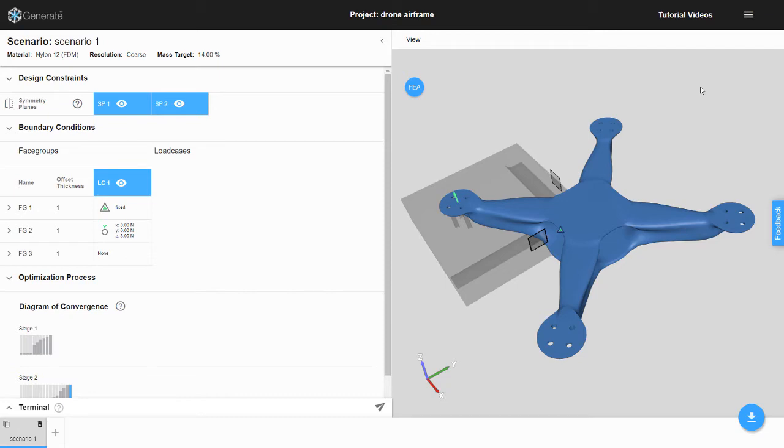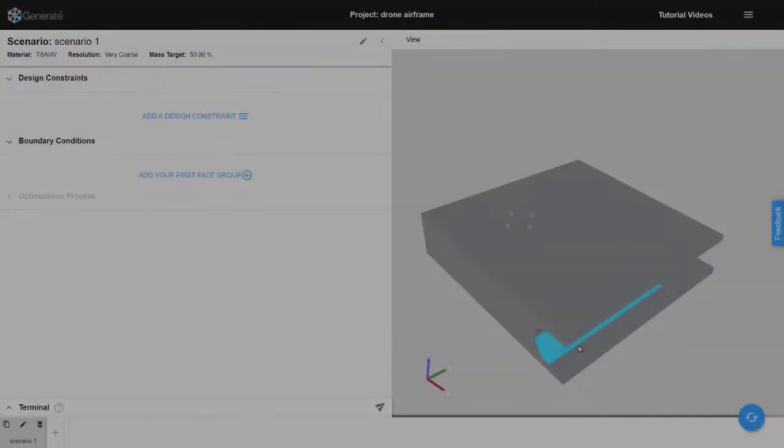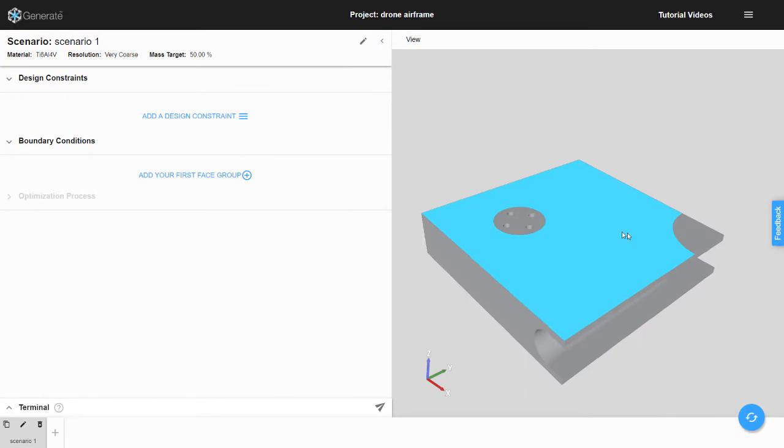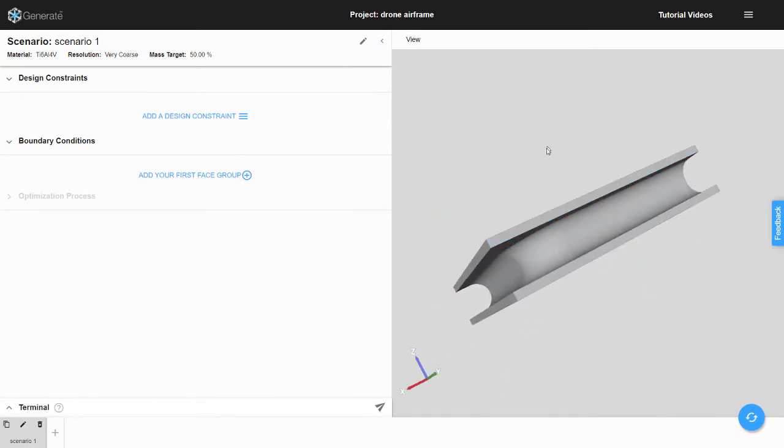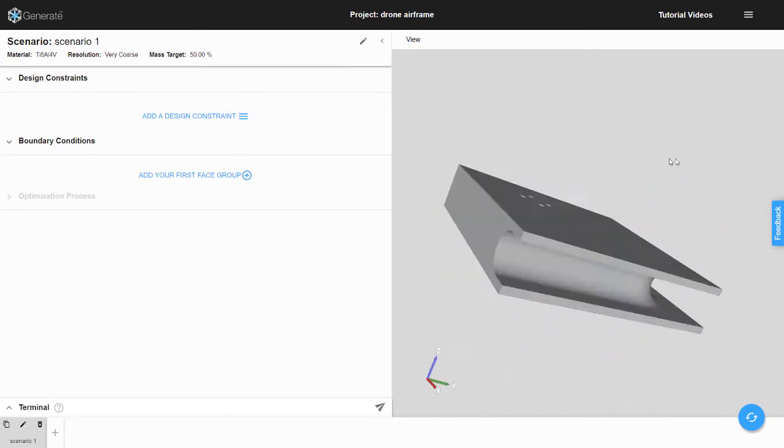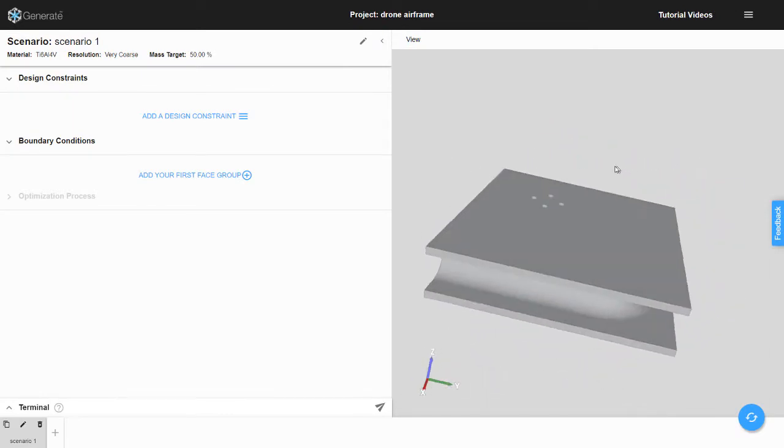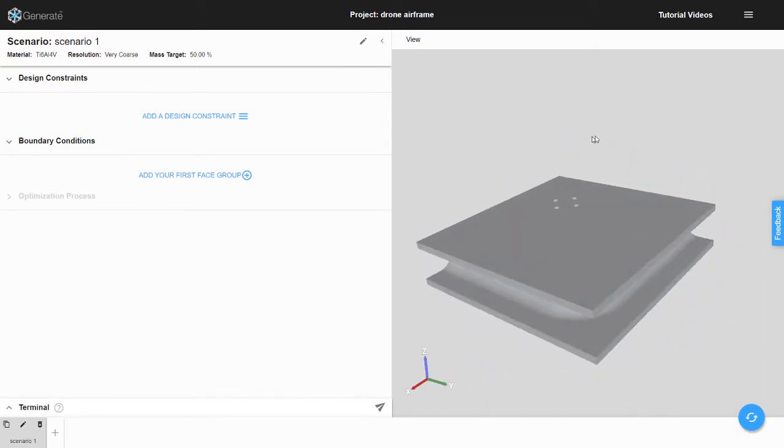Let's start a new project and see how to build this optimization. Here we are inside of a new project in Generate. The first thing to do is create two symmetry planes.